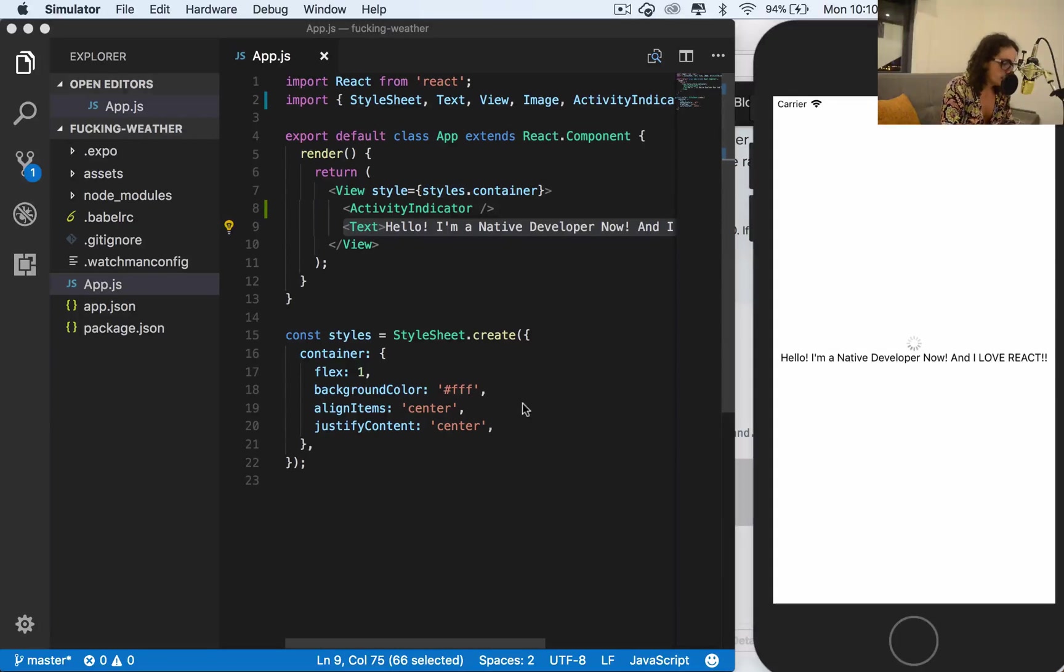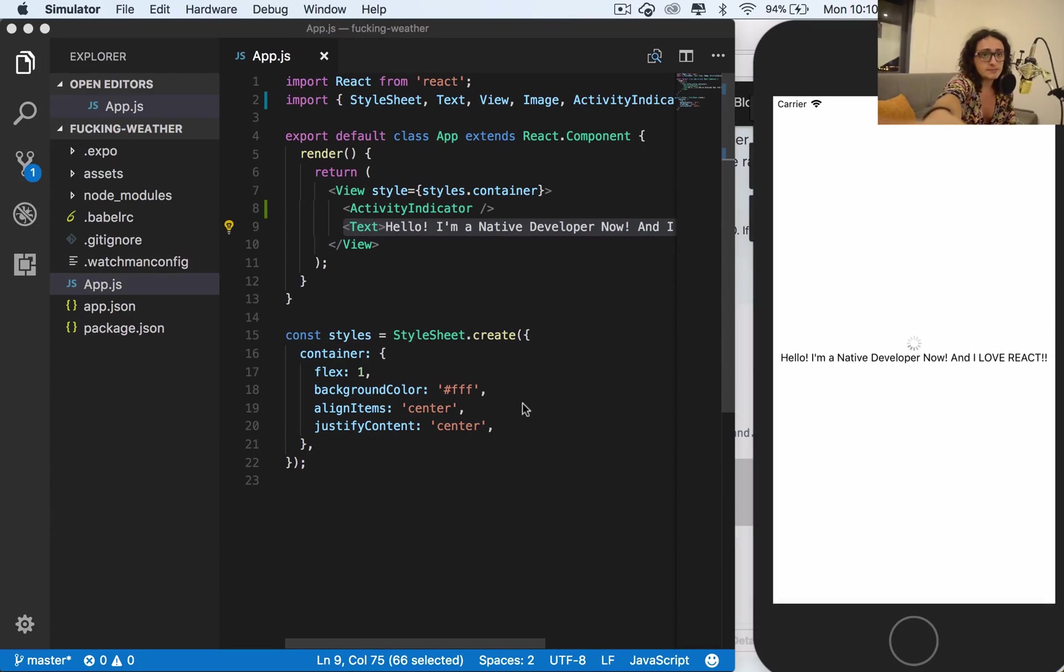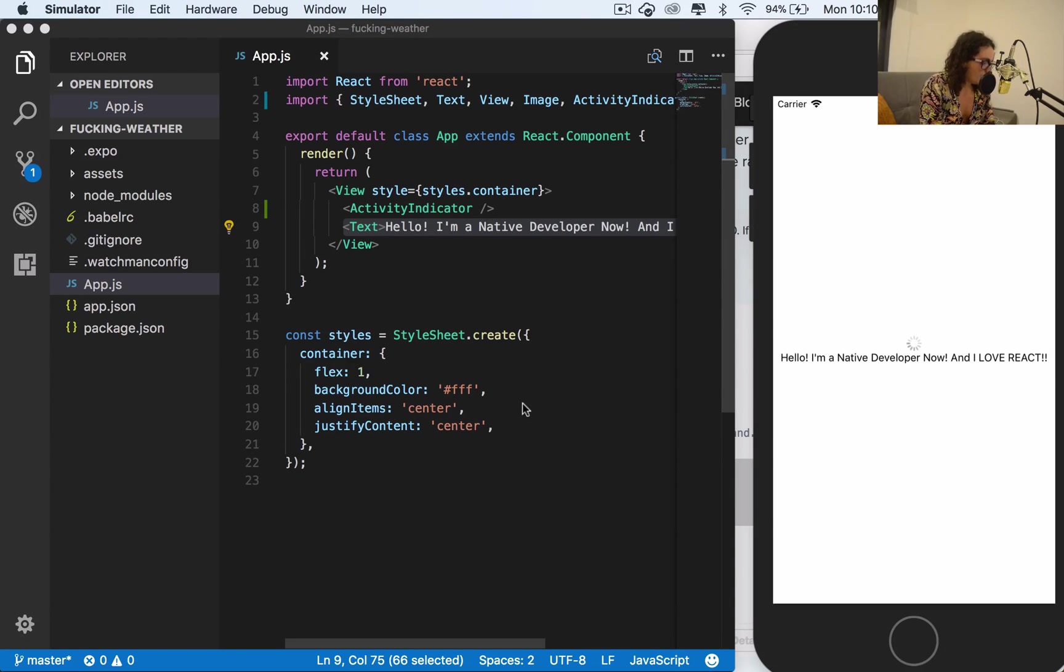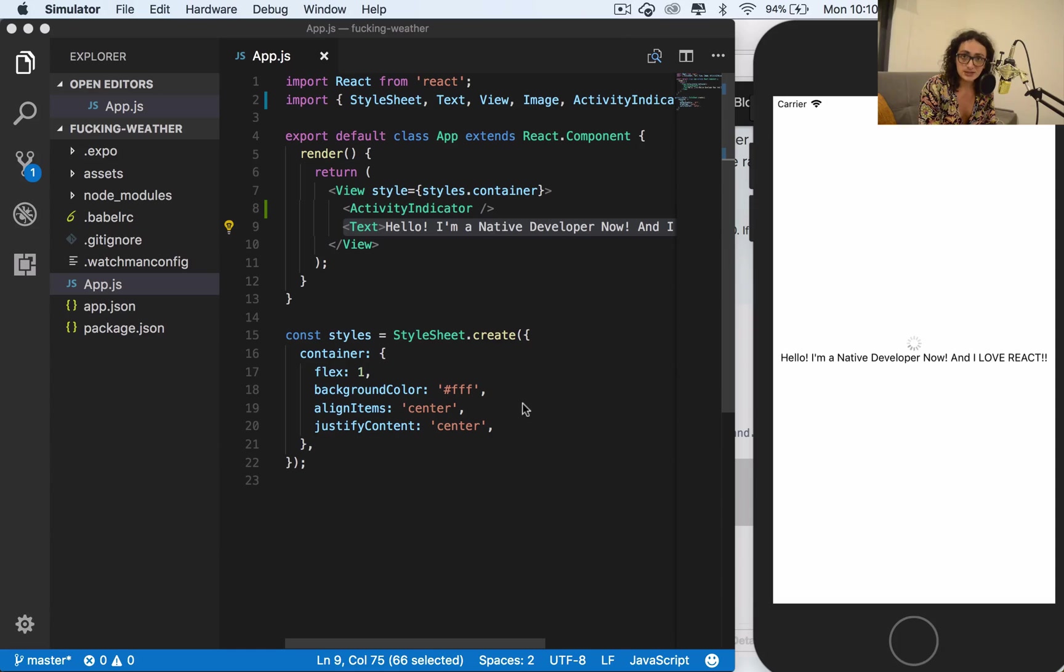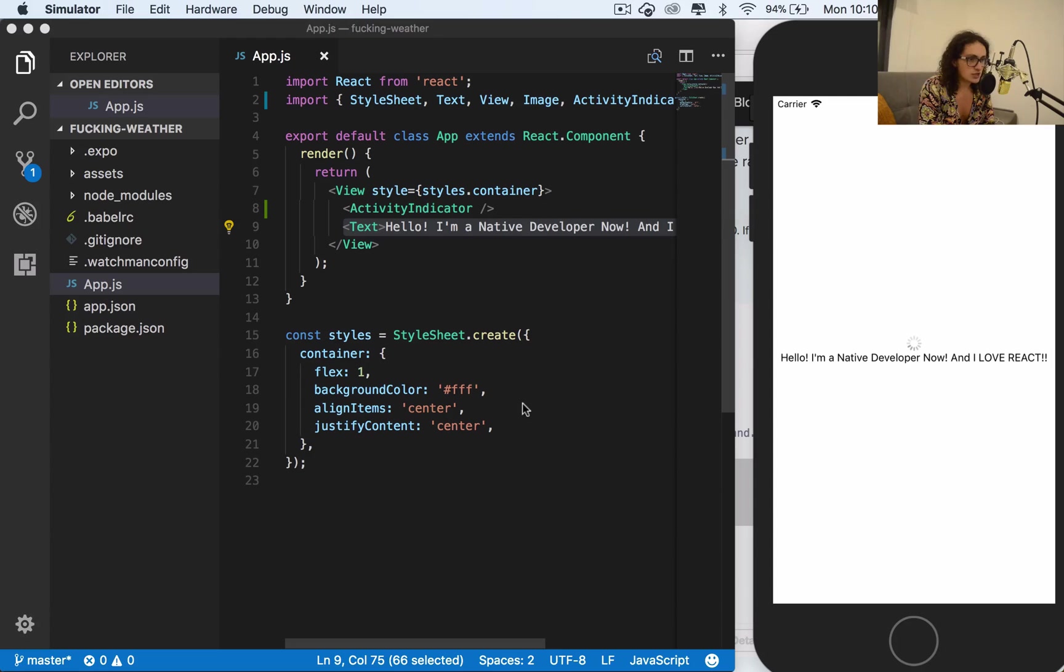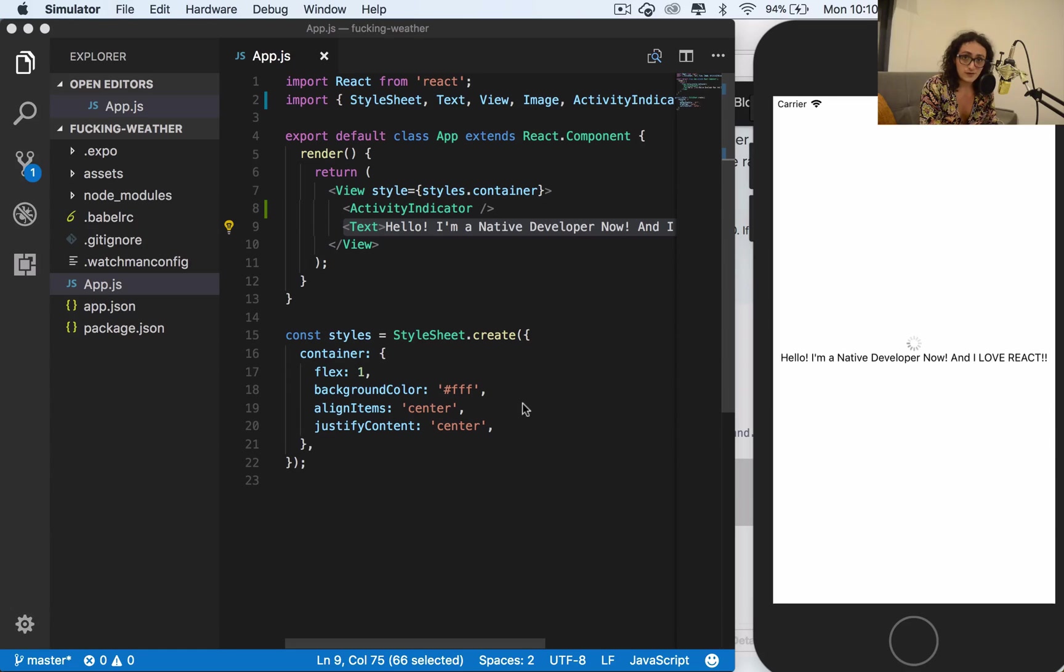All right, now that I have my simulator running, I want to show you guys how awesome it is to make layouts with React and React Native and Flexbox. React Native, as far as I know, is the only platform, like the only way to build apps with Flexbox. And that for me is lovely because I come from a web developer background, and when you can use technologies that you already know, such as Flexbox, to make an app, you just fall in love with the platform.